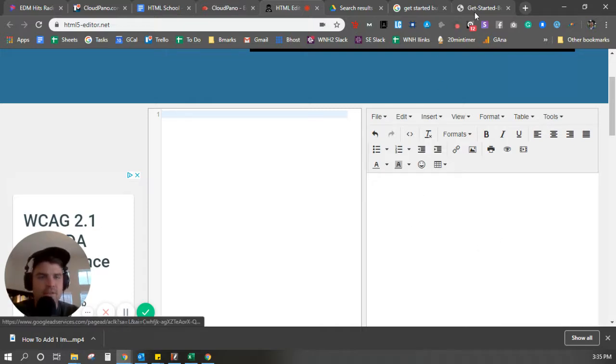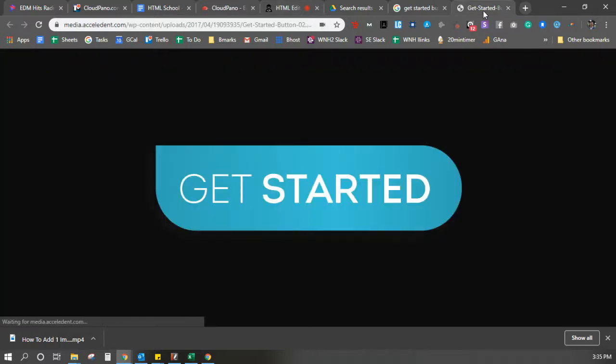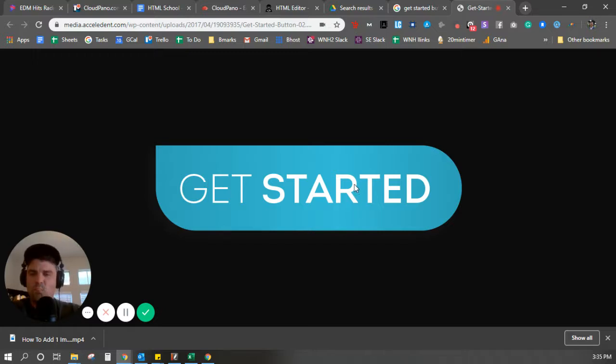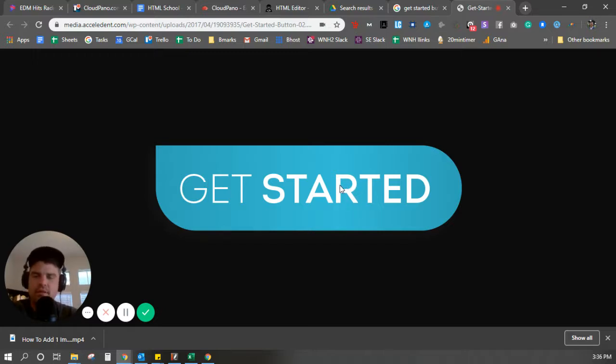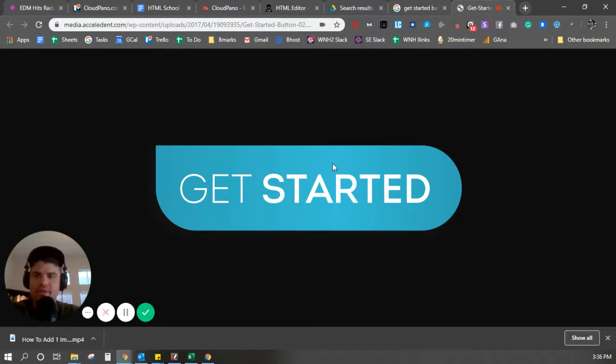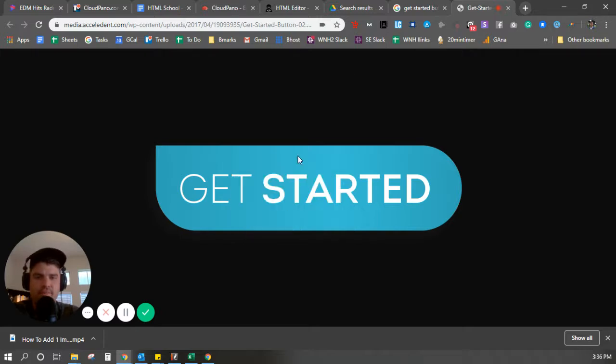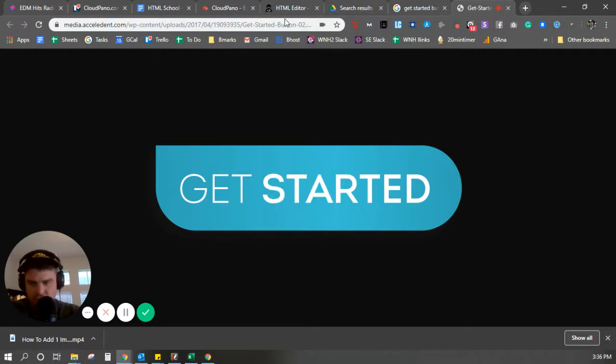I found a button hosted somewhere on the internet, and it has get started on here. You can utilize your own hosting for something like this. You can utilize a WordPress media file and find the link that way. Either way, you want to copy the image address. So I right click and I hit copy image address.